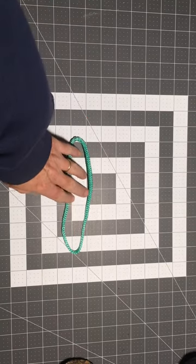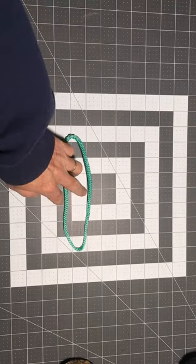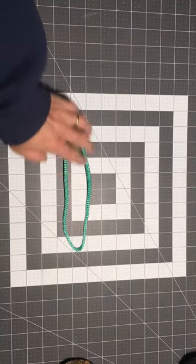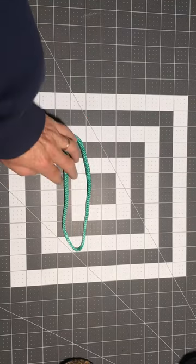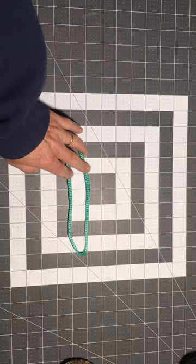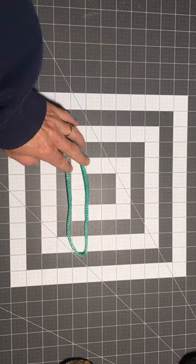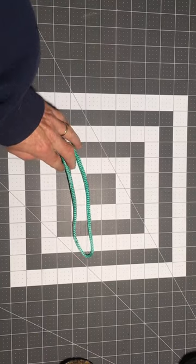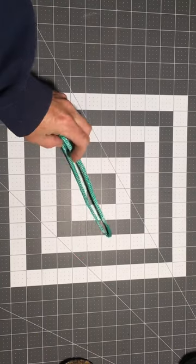Instead of tying a knot to make the loop, a knot would reduce the strength of the rope on any rope that you use.